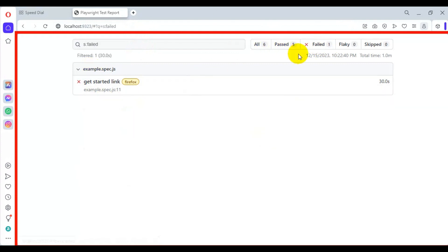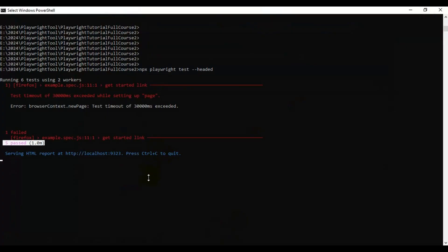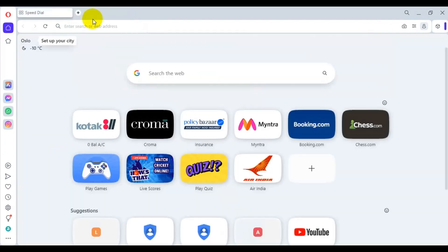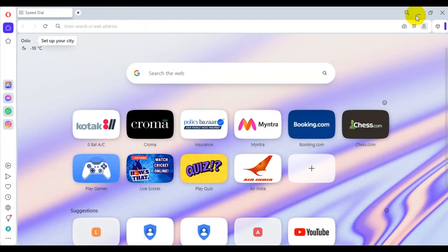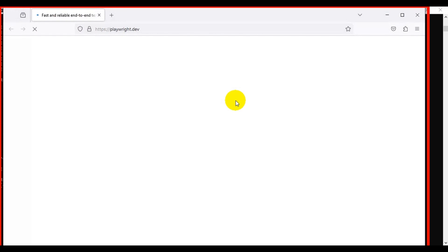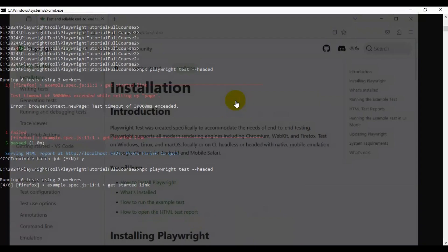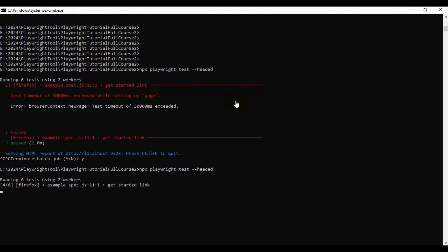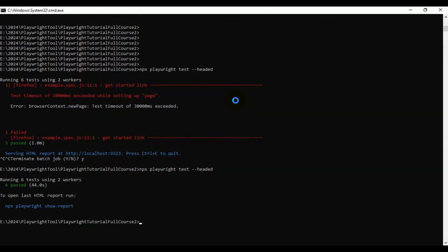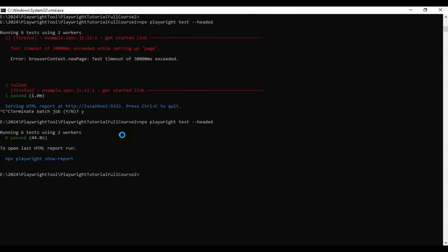Now let's retrigger the execution. I'll press Ctrl+C, and this time our test should work fine. I'm closing this particular report. It has already started executing the automation test on Chromium, and then it will start executing the Playwright test in the Firefox browser. This is the Firefox browser test. Now our test ran on the WebKit browser.